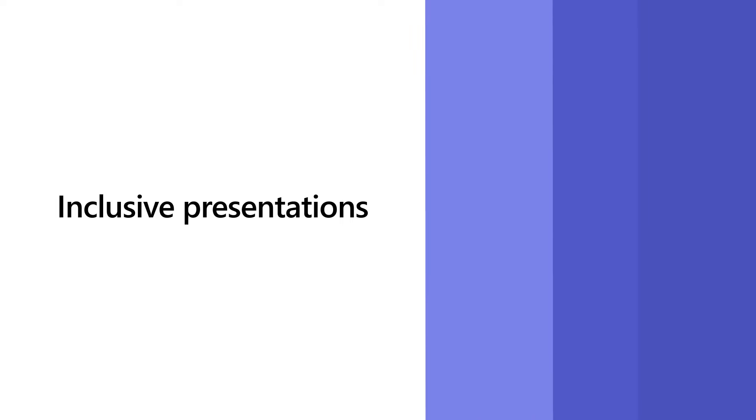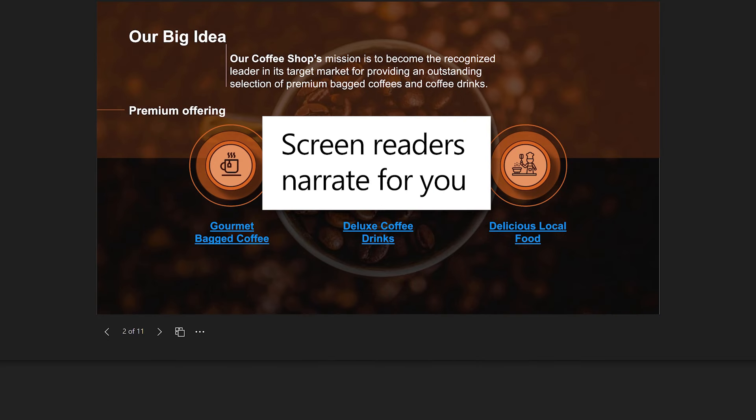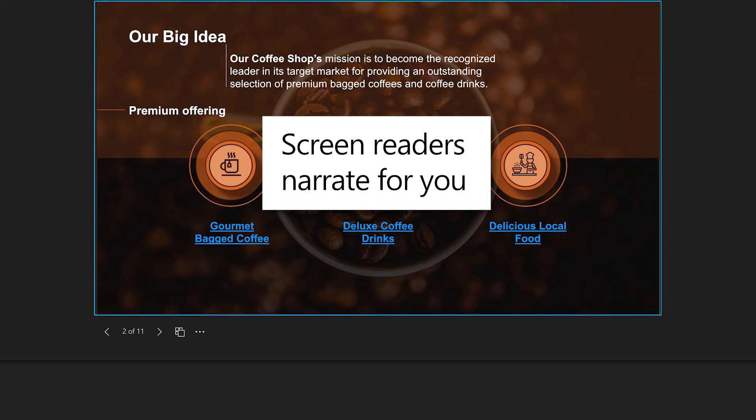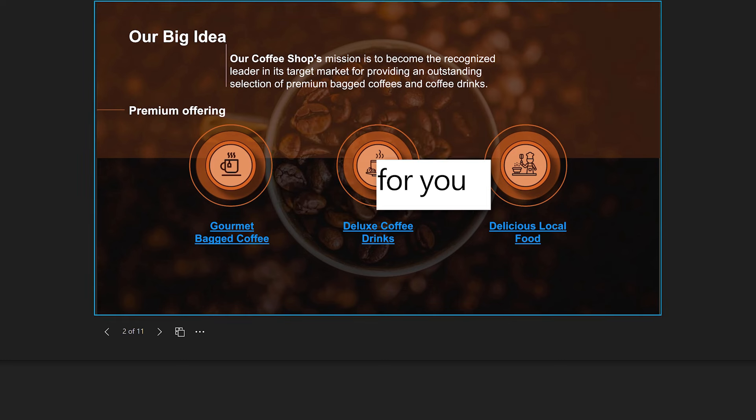Accessibility tools give you a customized view without impacting anyone else's experience. Use a screen reader to narrate the slide for you: Slide two, our big idea. Our coffee shop's mission is to become the recognized leader.